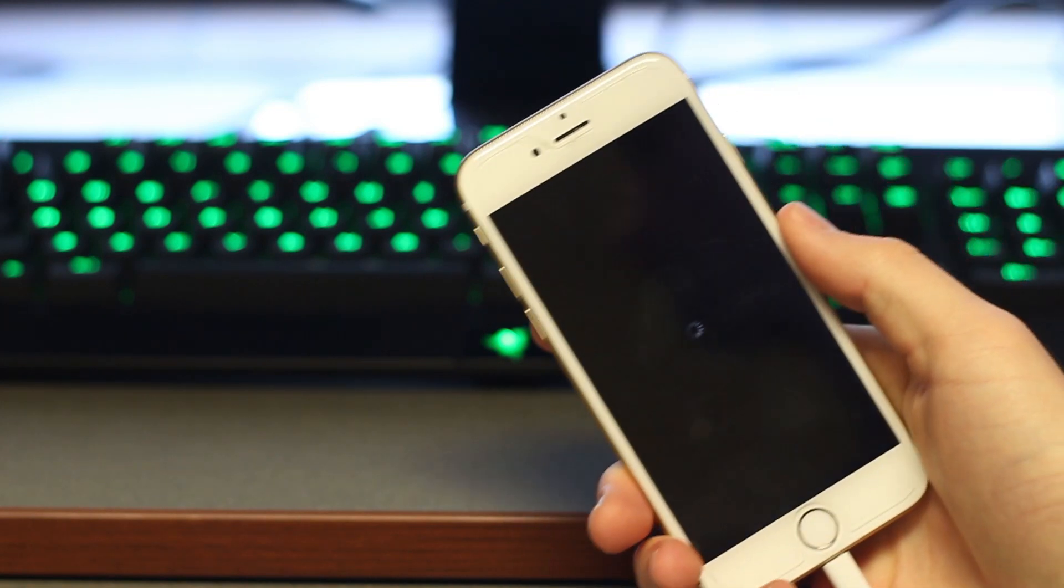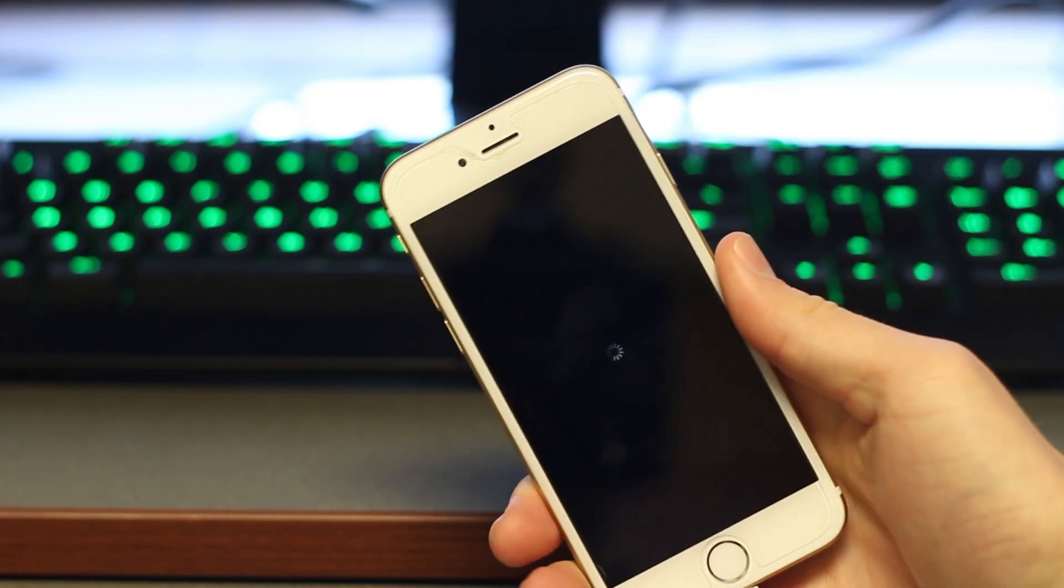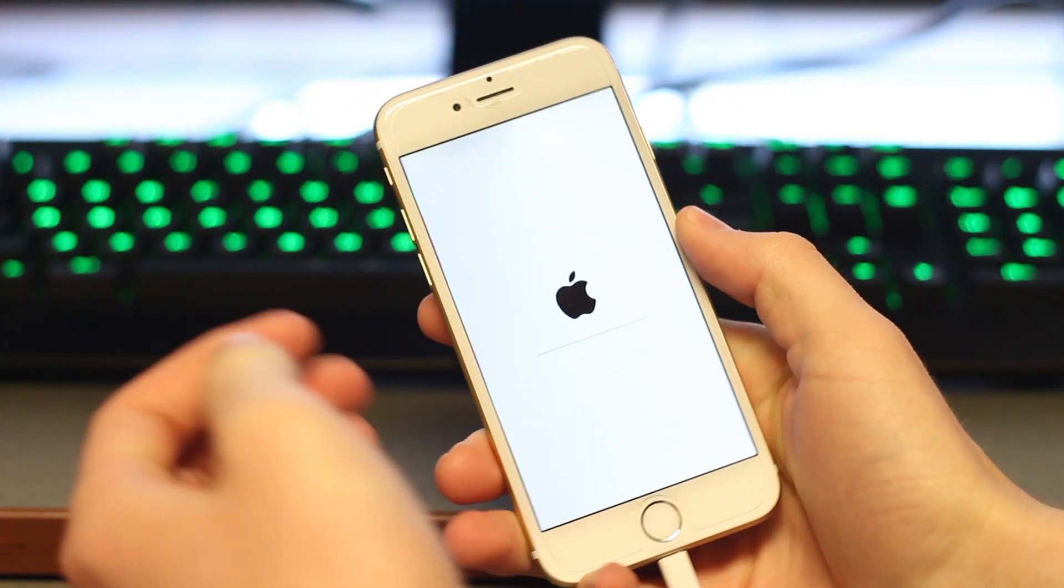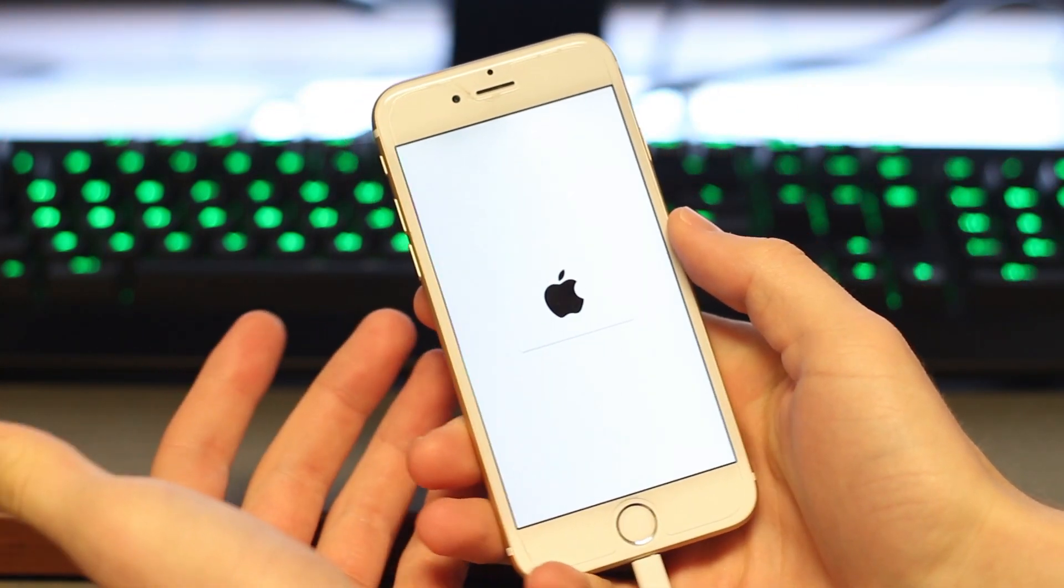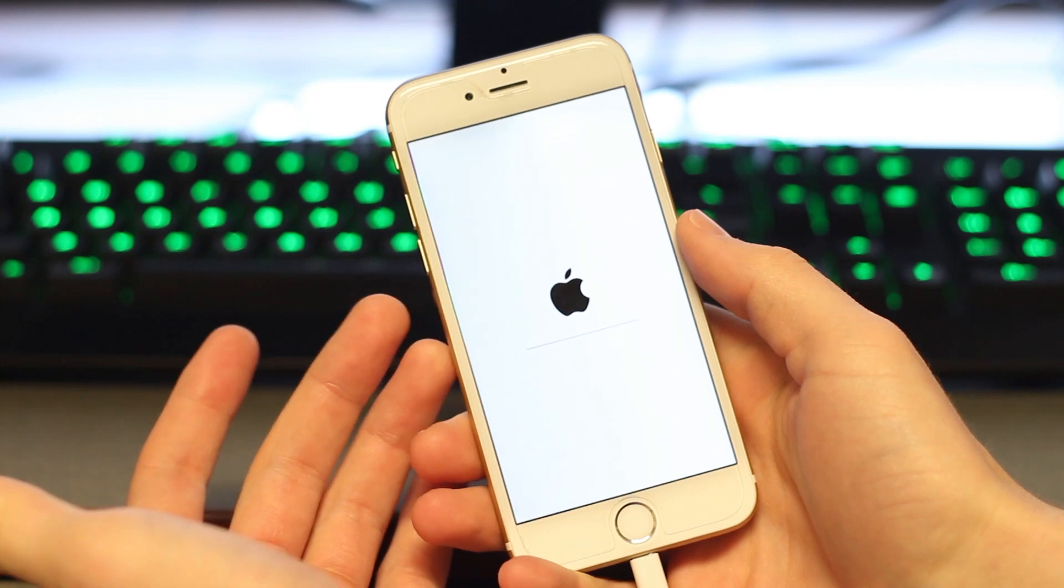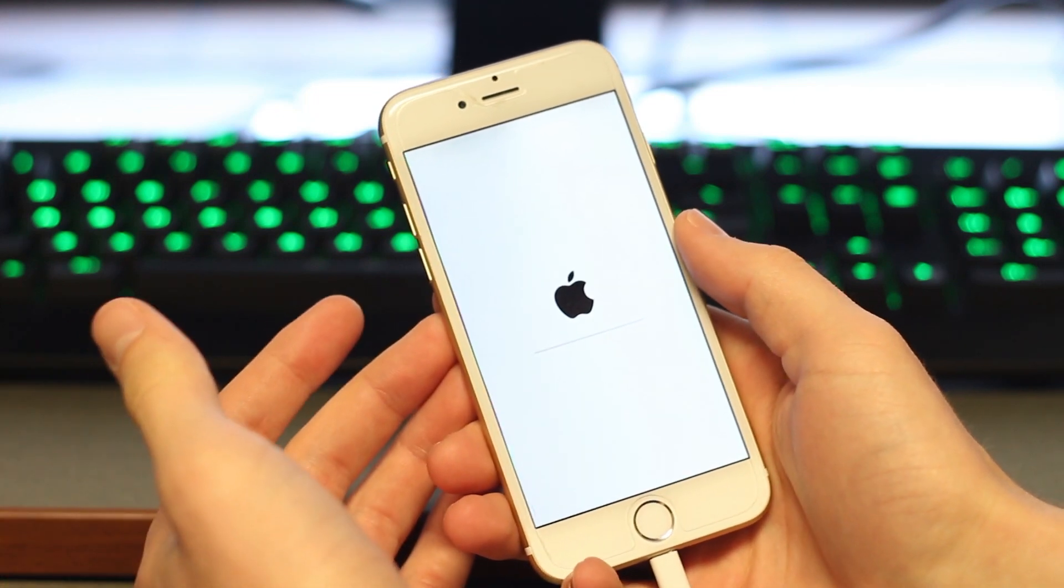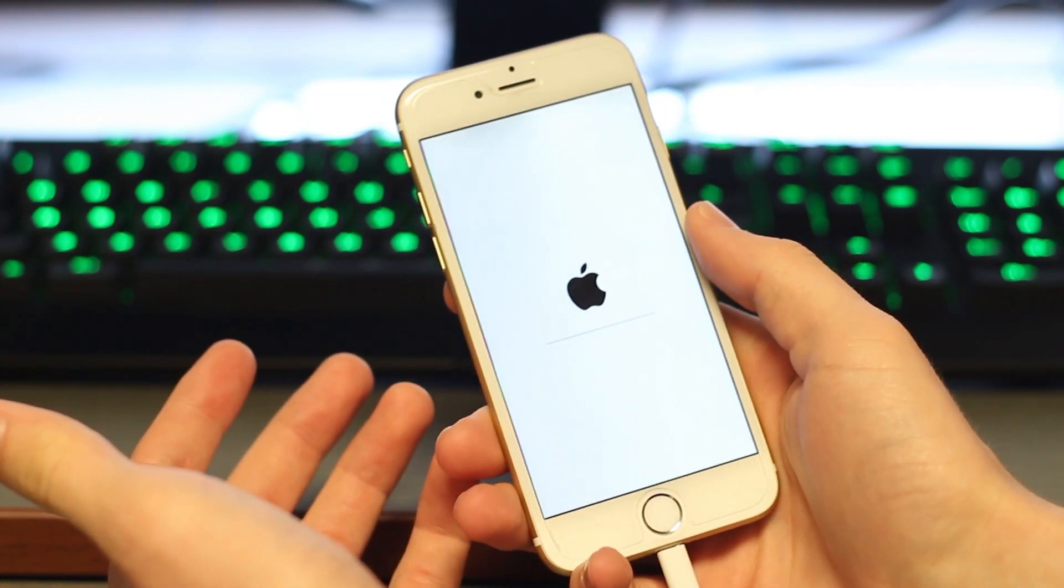What's up everybody, welcome back to another TweakSpot video. I'm currently updating my iPhone to the latest build of 9.2.1, so I thought I'd go over a couple quick important updates.